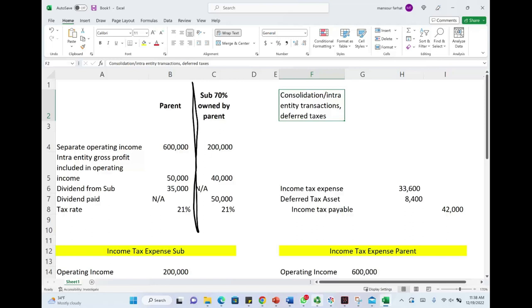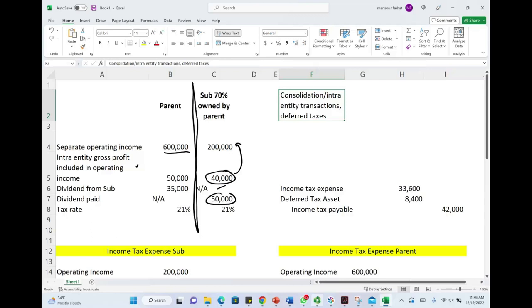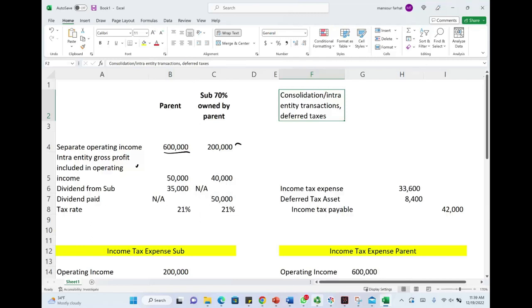Here's the data for the parent company. They have separate operating income of $600,000. Intra-entity gross profit from inventory of $50,000 is included in that operating income. Dividend received from the sub is $35,000. They did not pay any dividend, and the tax rate is 21%. For the subsidiary, they had operating income of $200,000 before taxes. Included in this amount is $40,000 of intra-entity gross profit from inventory. They did not receive any dividend, and they paid $50,000 of dividend, of which 70% went to the parent. The tax rate is 21%.